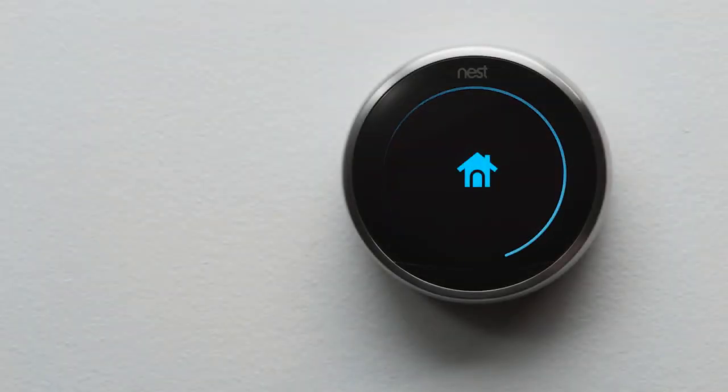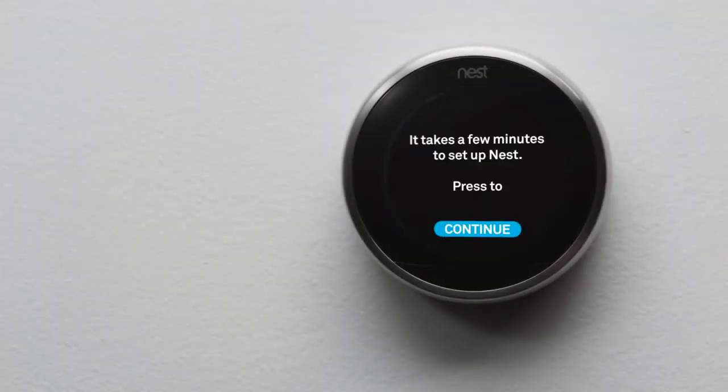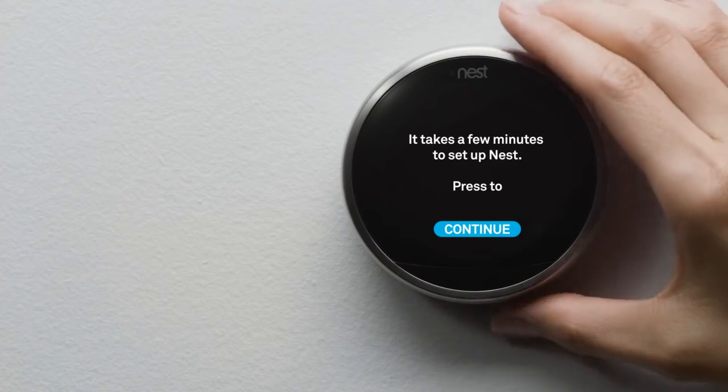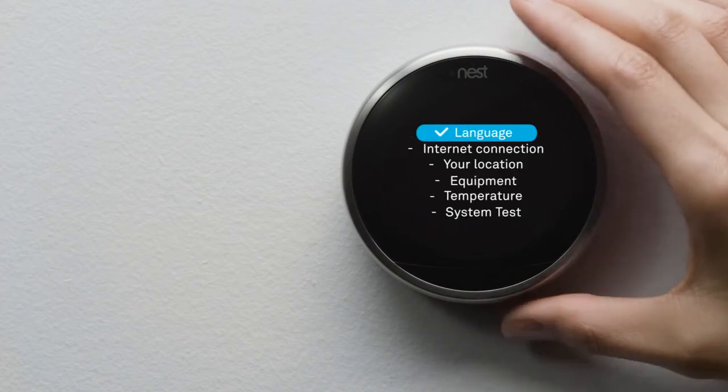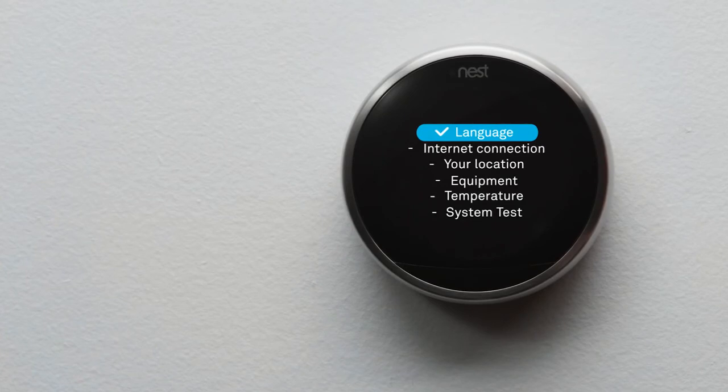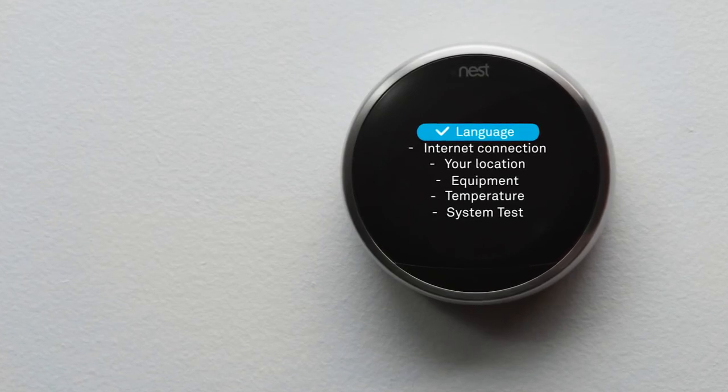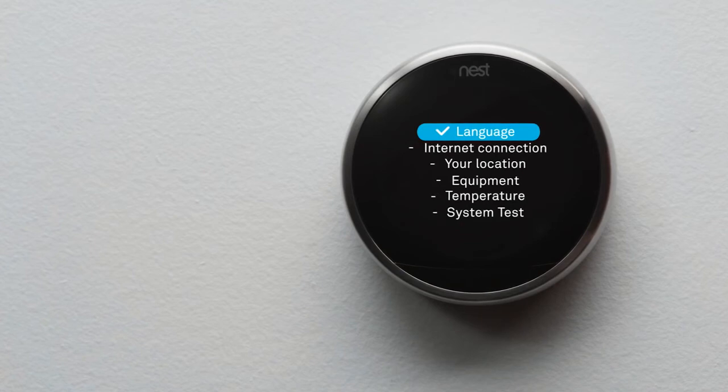Your Nest thermostat will start up and guide you through setup. It should only take a couple of minutes. Here's a preview. You'll pick a language, connect it to Wi-Fi and the internet, tell it a few basics about your home, and tell it about your heating and cooling system so it can help save energy. Then you'll test.